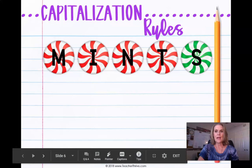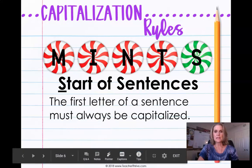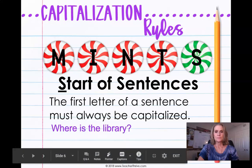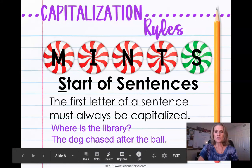Next is the letter S, which stands for the start of a sentence. The first letter of a sentence must always be capitalized. For example: 'Where is the library?' — since 'where' is the start of the sentence, the first letter needs to be capitalized. Another example: 'The dog chased after the ball.' — since 'the' is at the start of the sentence, the T in 'the' needs to be capitalized.